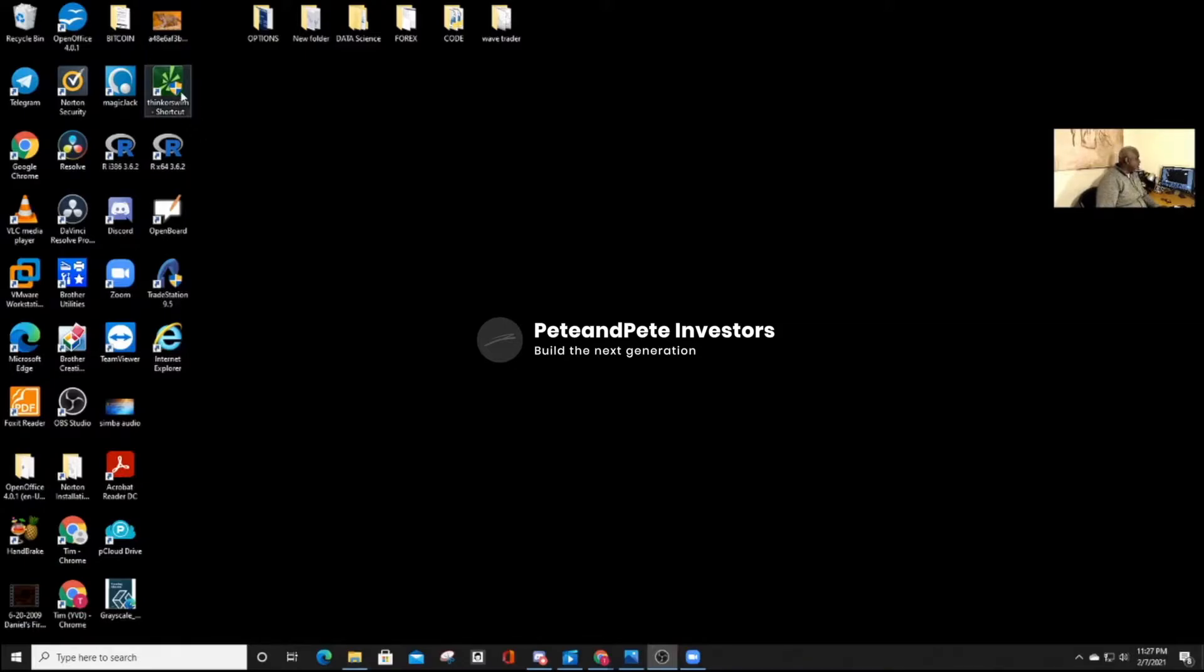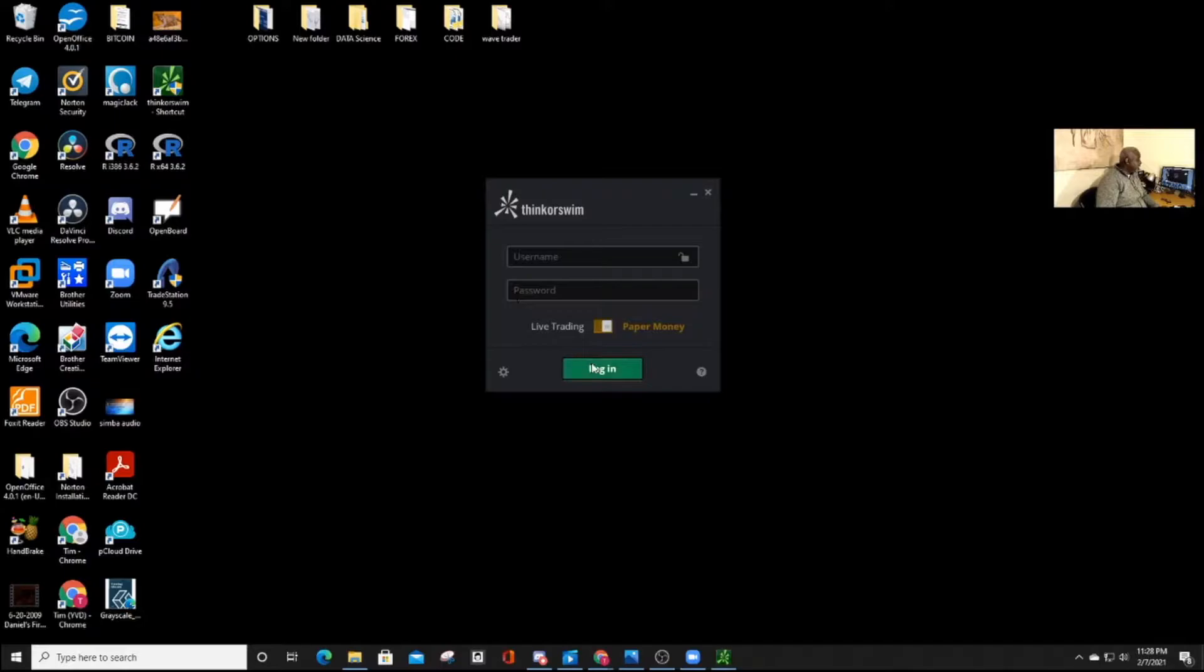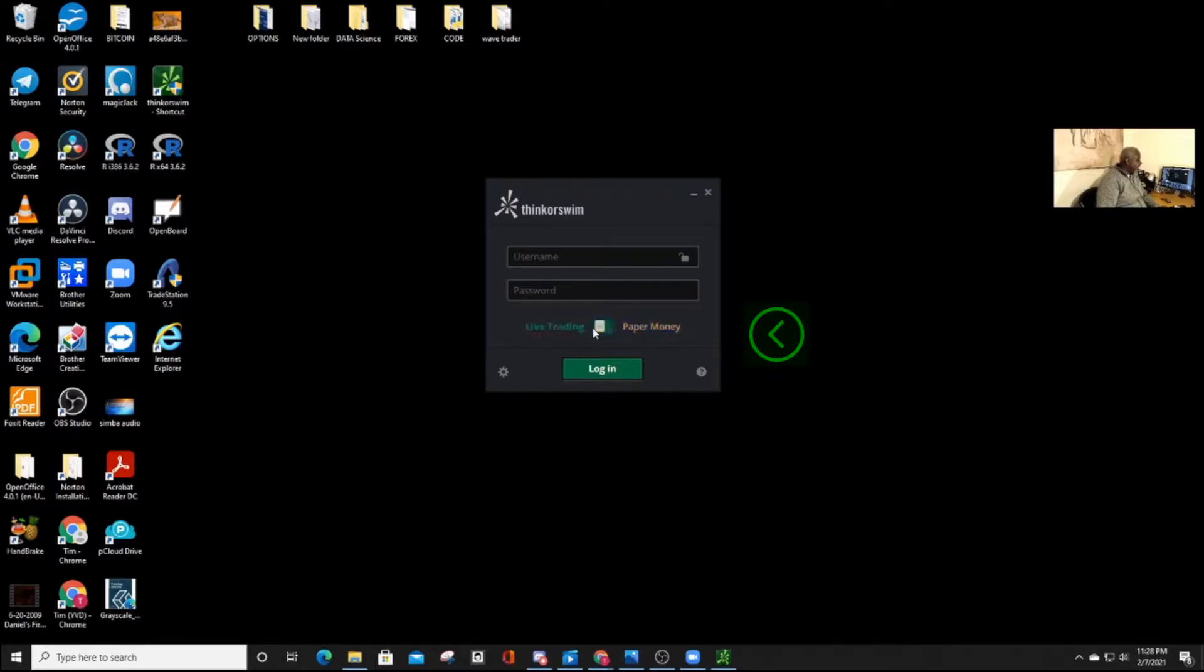So when you click on it, you'll get the login screen. As you can notice, we have the paper money, and we have the live. You can slide depending on which side of the application that you want to use, whether you want to use live trading, or whether you want to use paper trading.